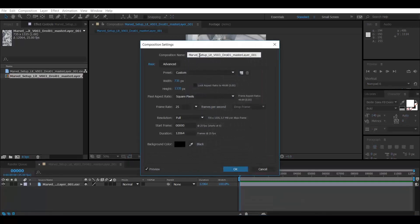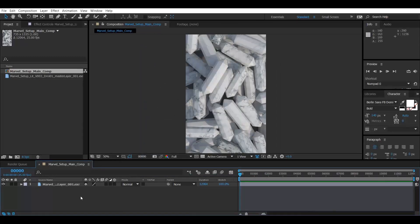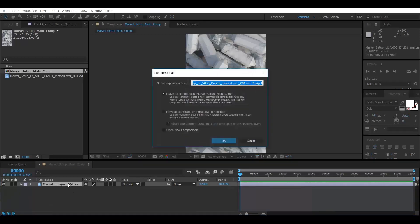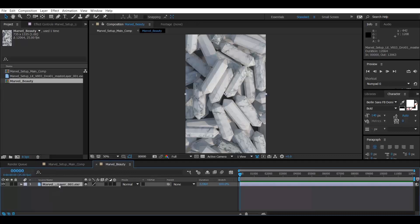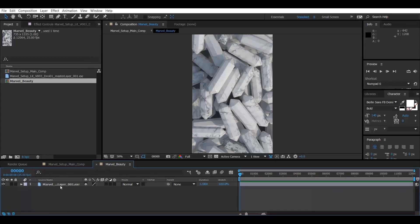Let's rename it first — I always say you have to rename everything so that it will make your life easy. Let's pre-compose it so that I can have everything in my beauty layer. I'll rename it 'Marvel Beauty'. It's in a different comp now. Let's rename the original to 'Beauty' and duplicate it.